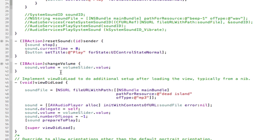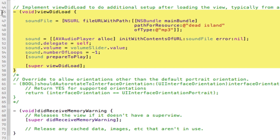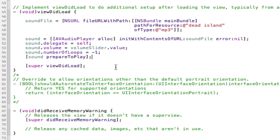We're going to go into the .m file. The first thing we need to do is set up our timer to fire every one second, and we also need to set up the values of our slider. We need to set the maximum value of the slider because when the slider is fully blue, it needs to have the same value as the length of our song.